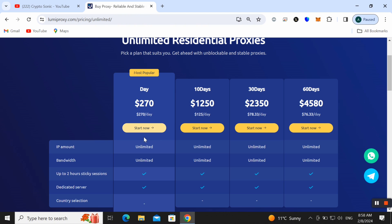The first one is 270 dollars per day as well. For 10 days you need 1250 dollars and for 30 days 2350 dollars. In the 60-day package you can pay 4580 as well. Choose anyone and then simply click on Start Now button.